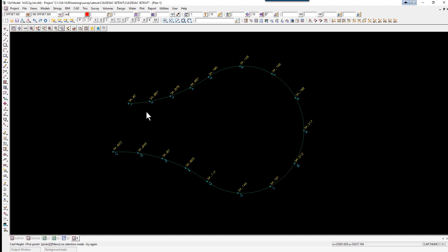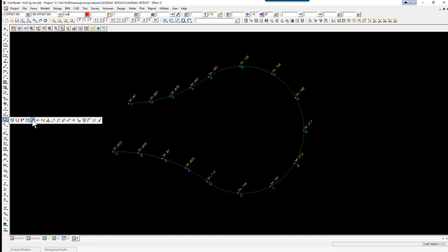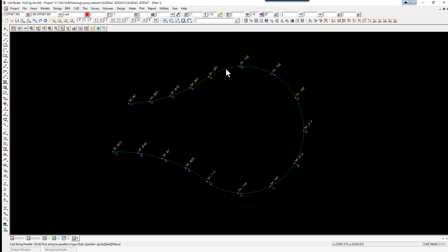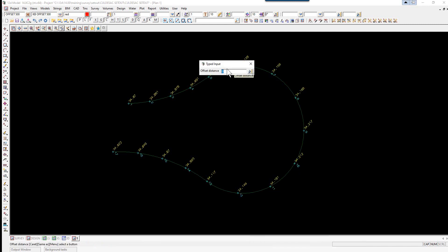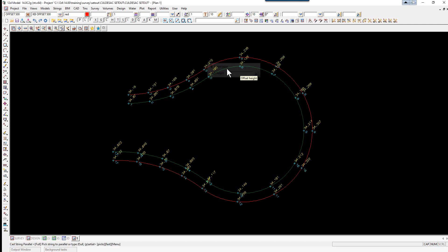The string is going to be offset both horizontally and vertically. So the command we are going to use here will be under the CAD String Toolbar, Parallel. Now here we pick the string with direction, which means we hold the left button down and keeping it held down, we drag in the direction we created the string and release and accept. The offset is minus 1.1, enter, and the offset height is 0.11, enter.